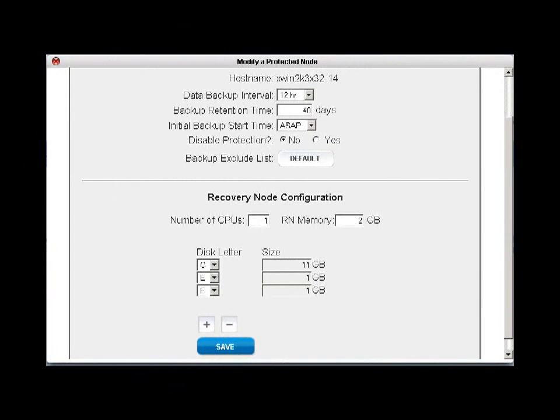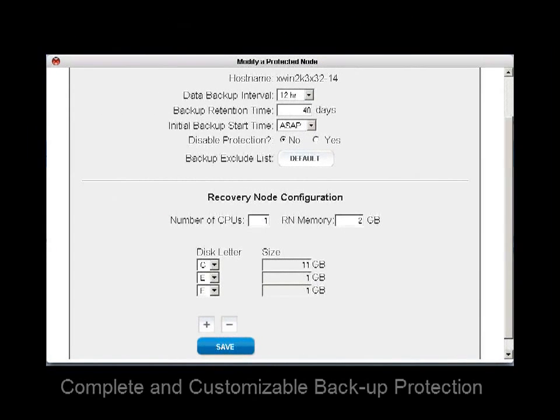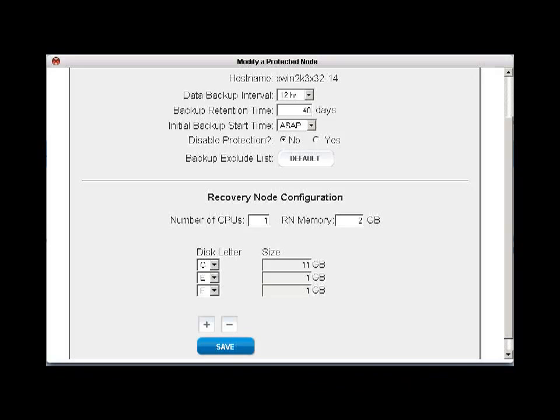Once the information is received, you can change the default settings for your recovery node, changing the backup interval, allocated storage, or virtual CPUs.